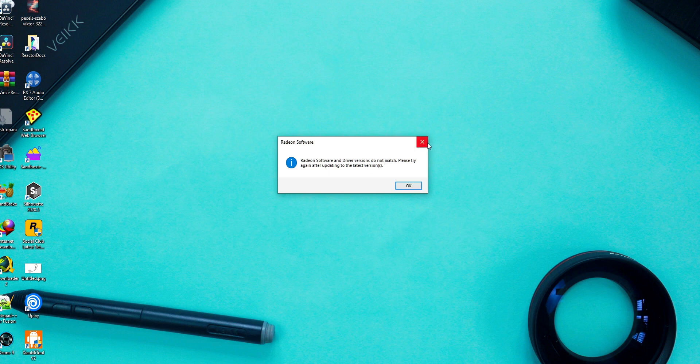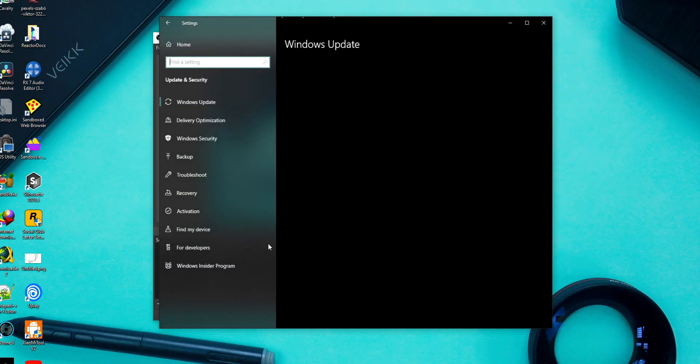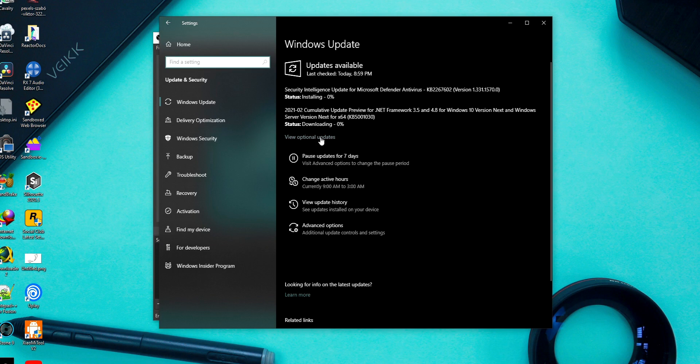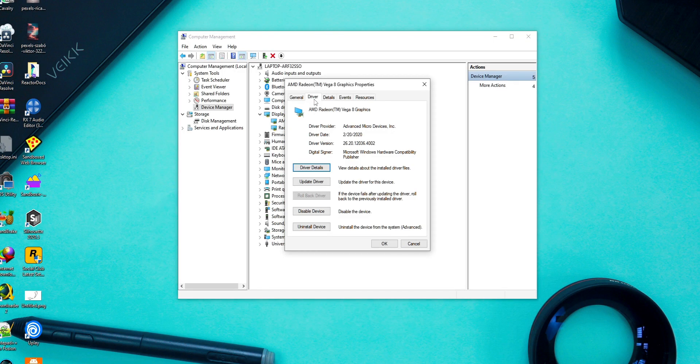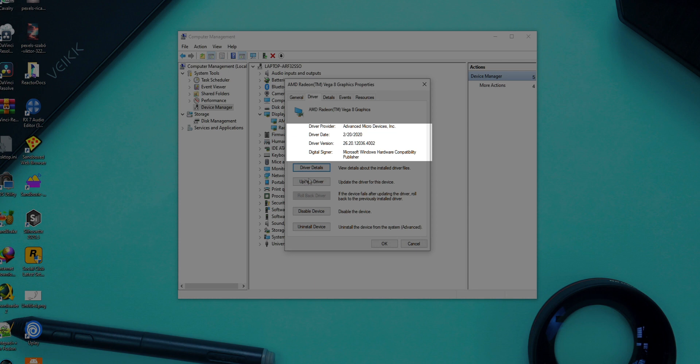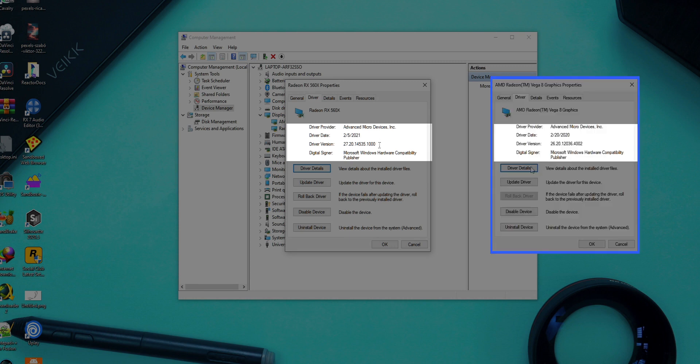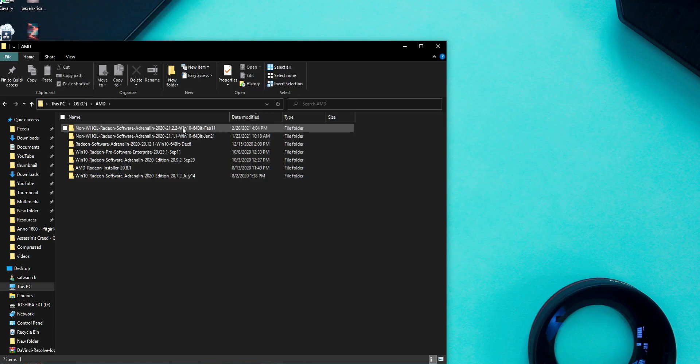The reason for facing this issue is that after updating your Windows 10, the graphic driver is going to get reset to the Windows version of the AMD software. So the driver that you already installed and the driver installed by Windows 10 got some mismatch and the AMD software is not going to run.